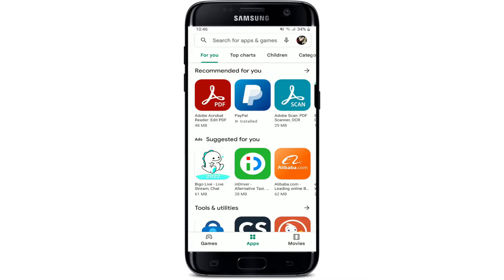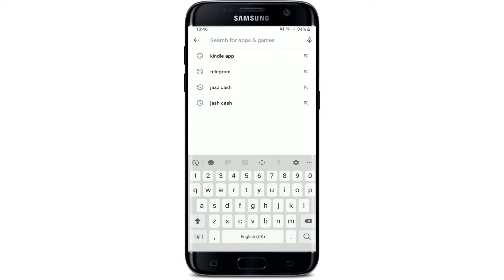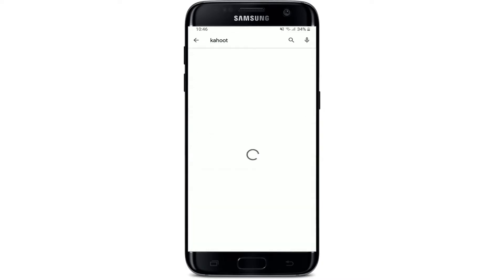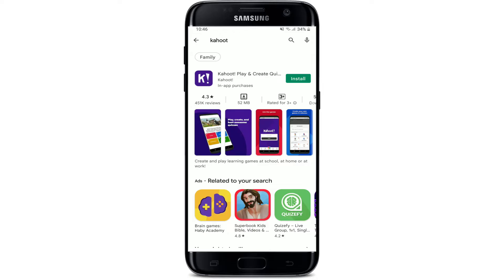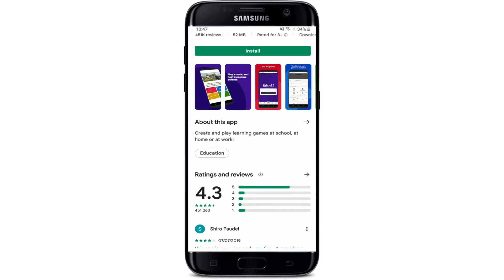In the search box that appears at the very top of the screen, type in 'Kahoot' and tap the search button. In the lower right, you'll be able to see the application displayed in the search results. On the next page, if you tap on the app you can see further information about the app.